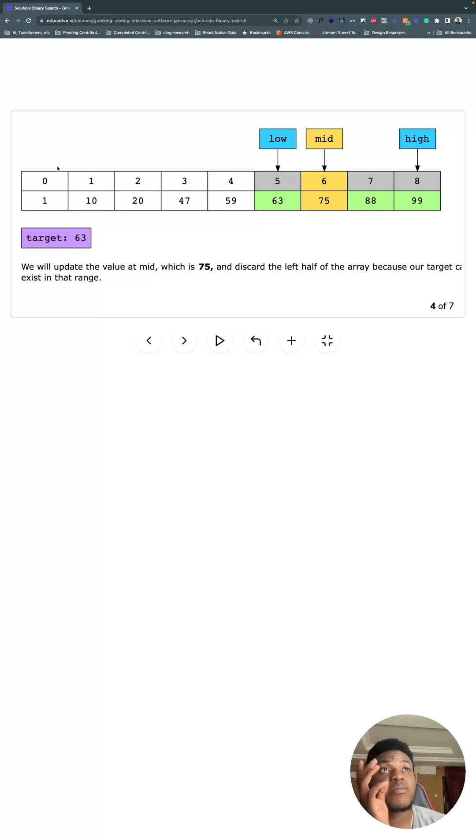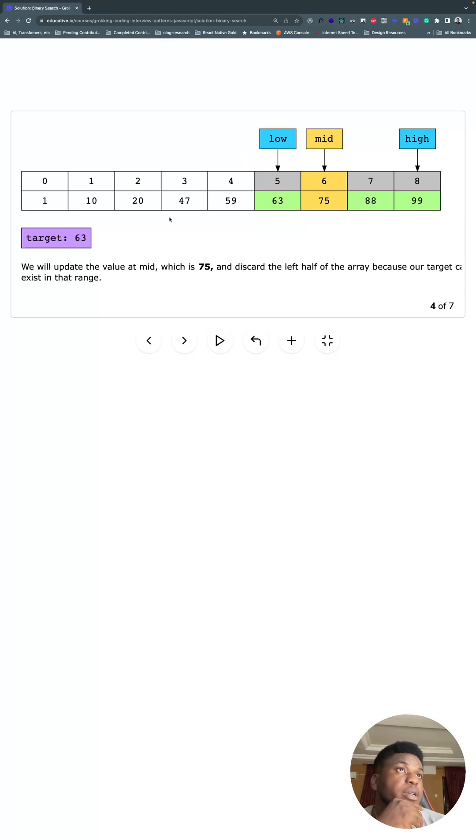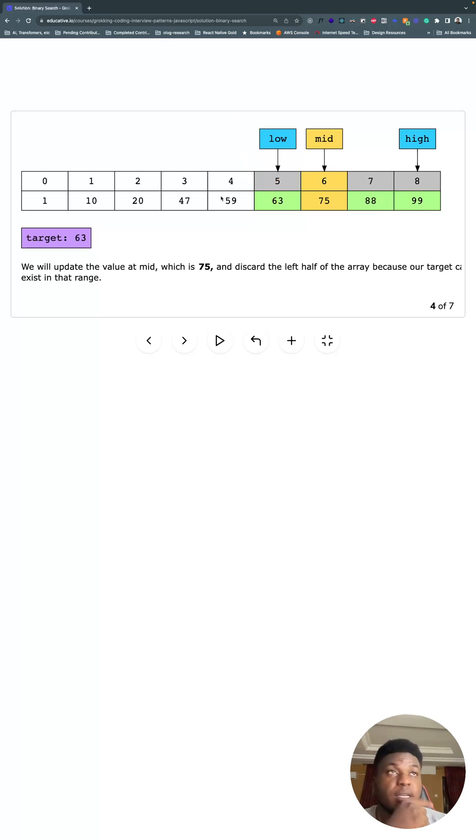Instead of if we had to start looking entry by entry to find 63, we've cut the work - what we have to look through - in half, just in one step. That's the advantage of this method.